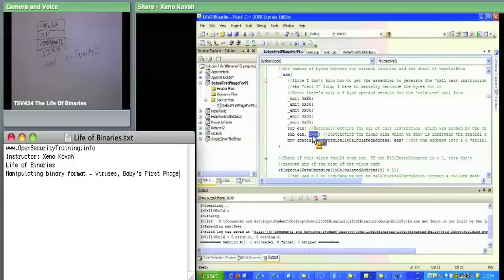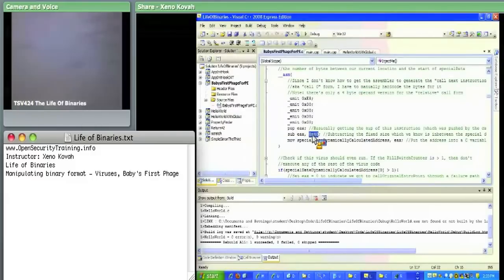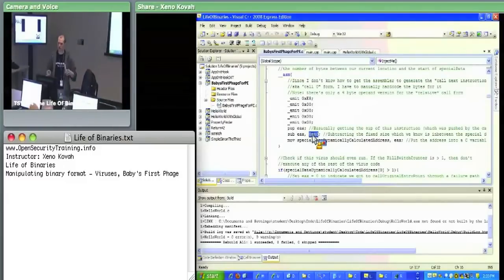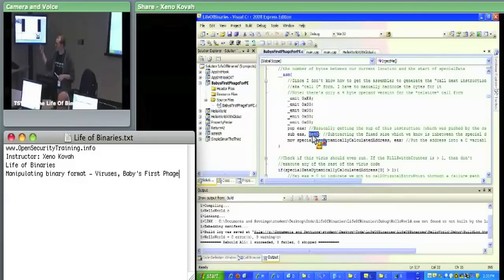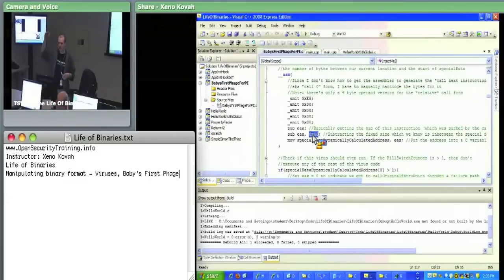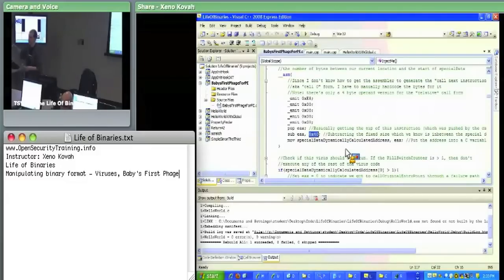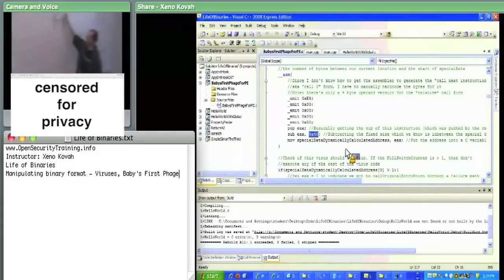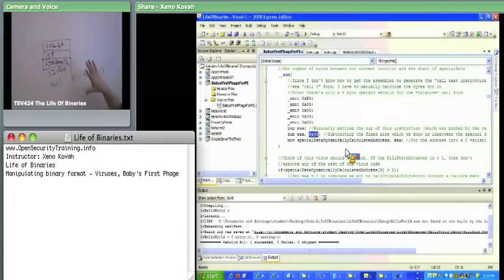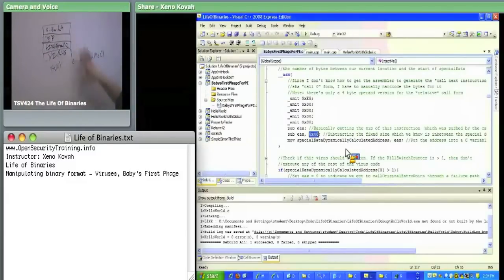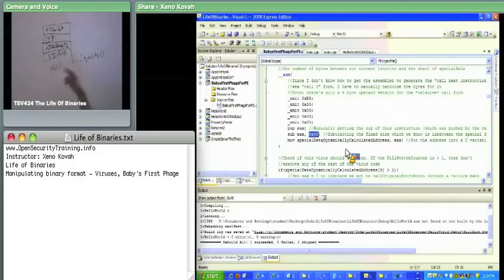This is one way position-independent code is more complicated — you need to find things dynamically. The virus can't assume it'll be at some fixed virtual address because it gets injected into a variety of different address spaces at different offsets. It needs to find its own data so that it can copy the correct data values into the next virus it creates — the grandchild needs the right counter and original entry point.